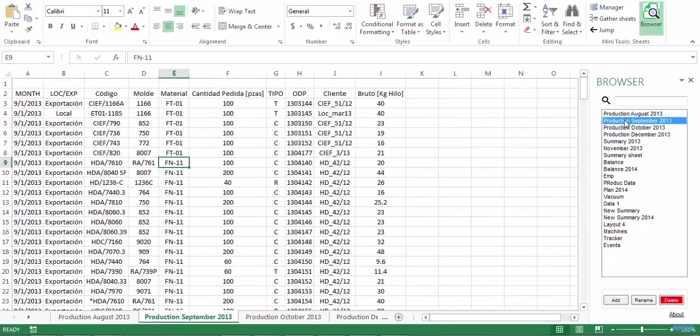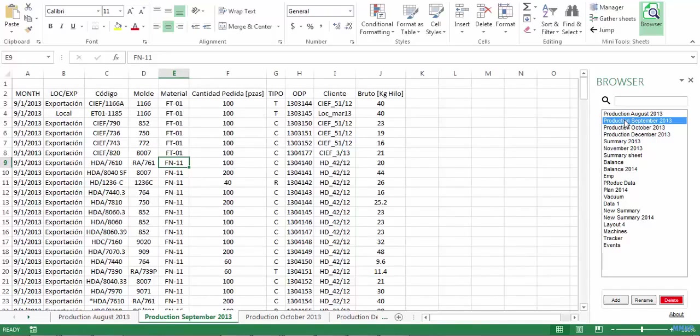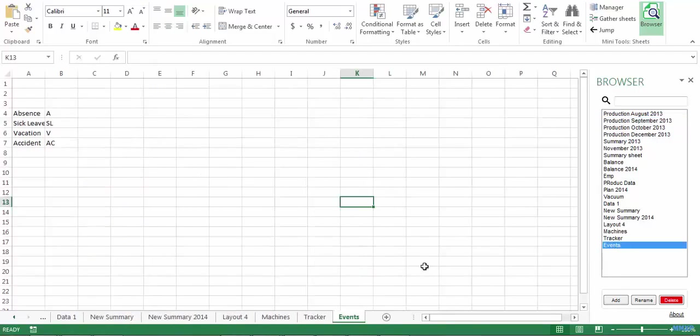And this is a real-time list, which means that any change in your sheets will appear instantly on the list. By change I mean, for example, when you add, delete, rename or move a sheet. Let me show you.